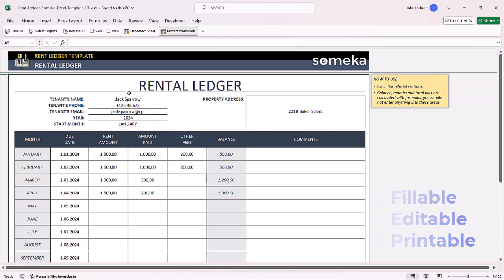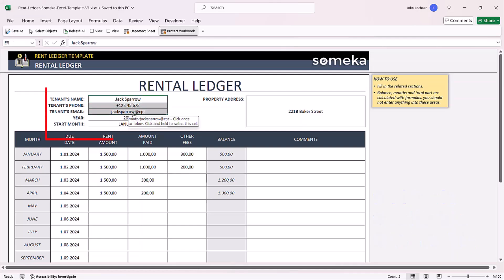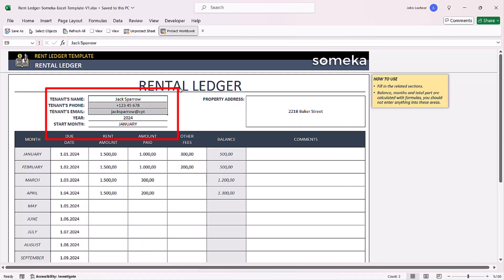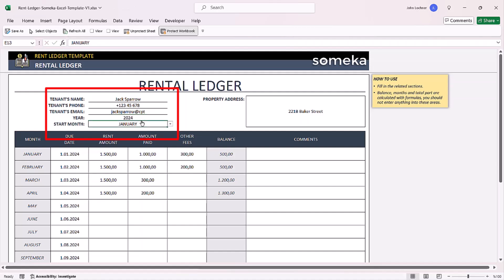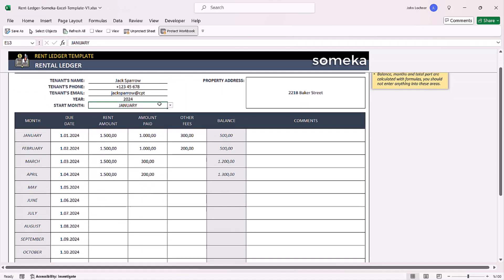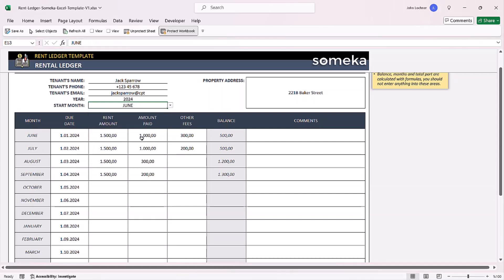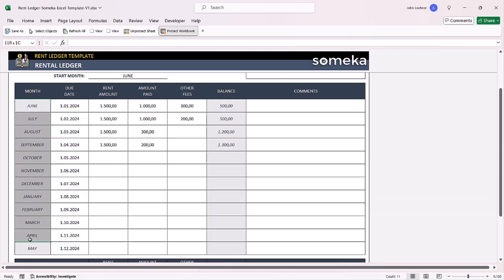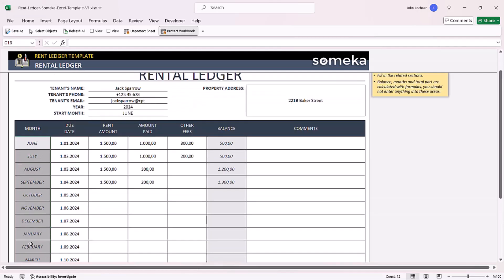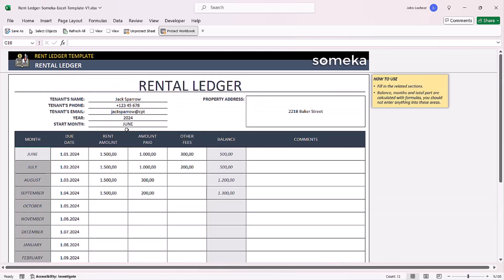You can specify your tenant's personal details to remember which tenant this form belongs to, and then write the year. To choose the start month, click on the cell and select the appropriate month according to your needs. Once you do that, the months in this section will be automatically replaced with the start month at the beginning.